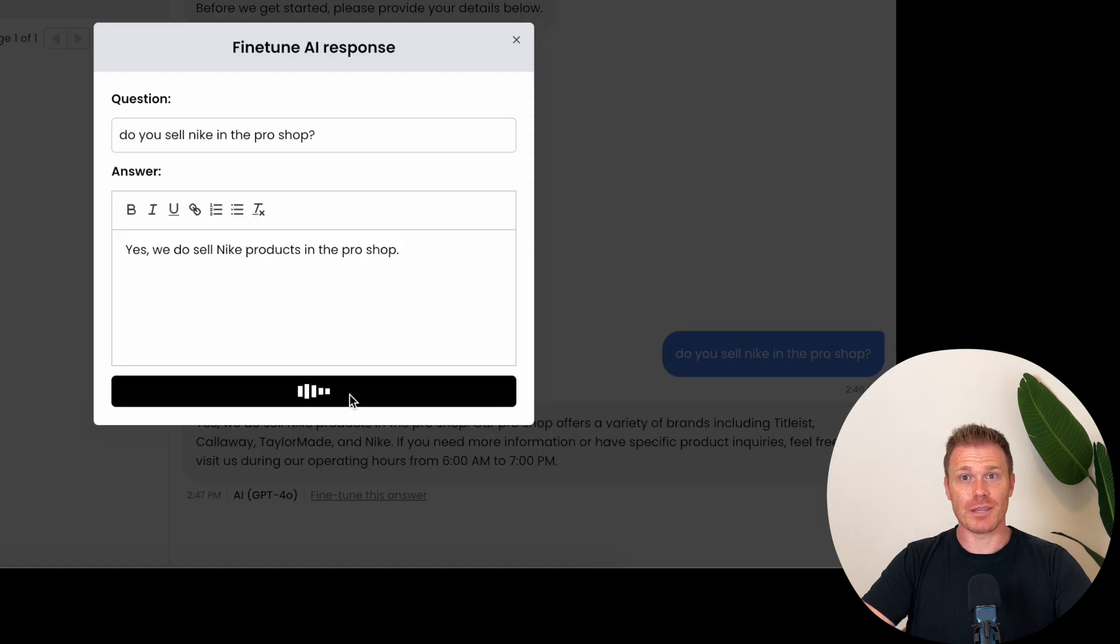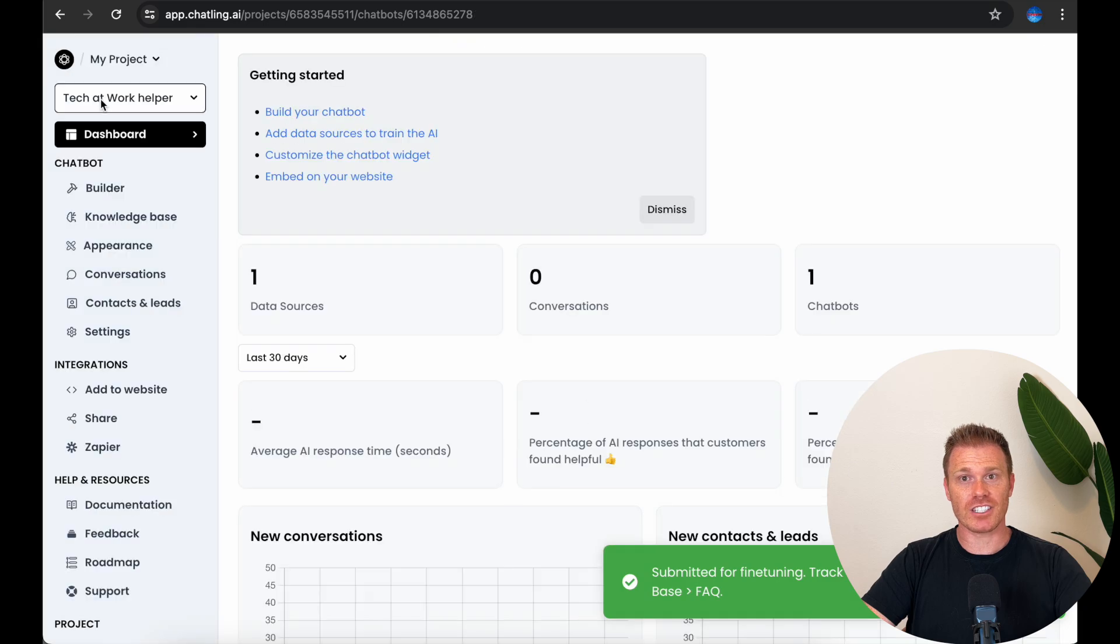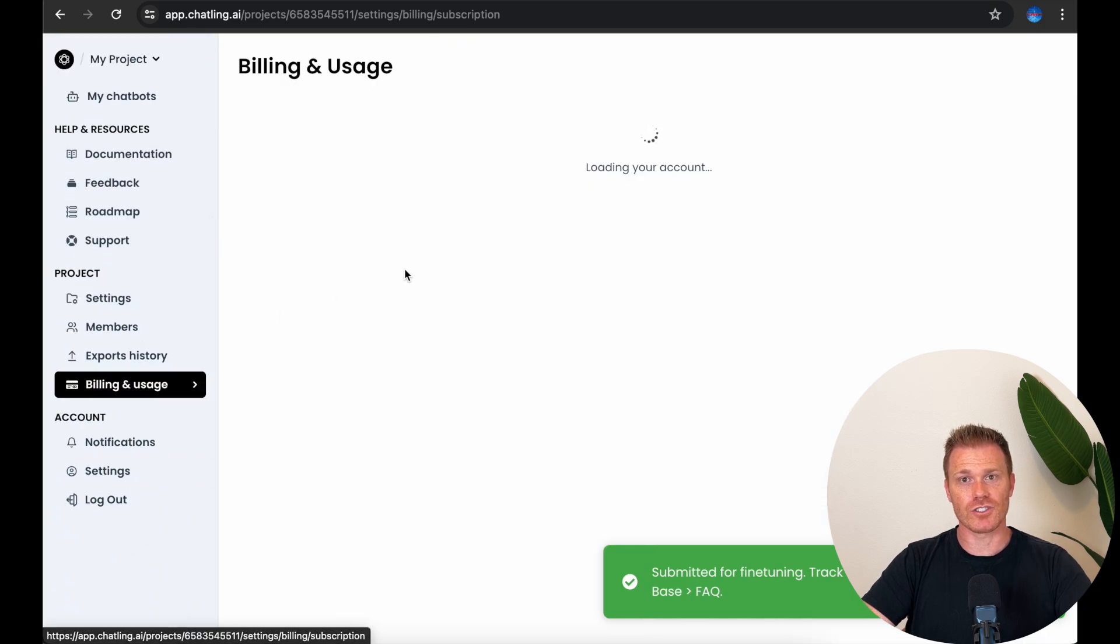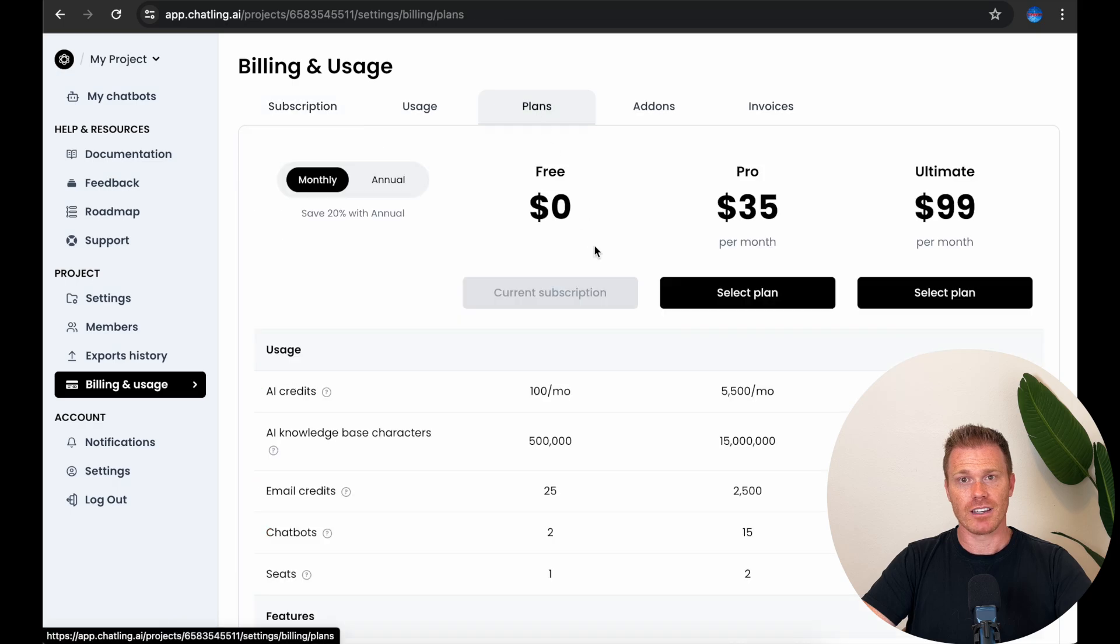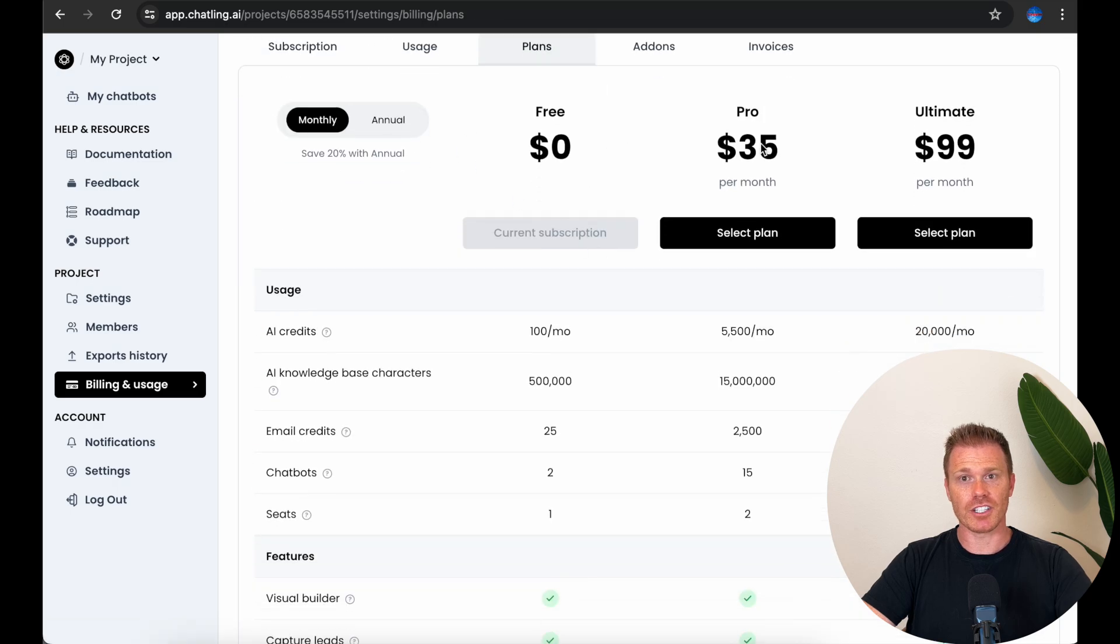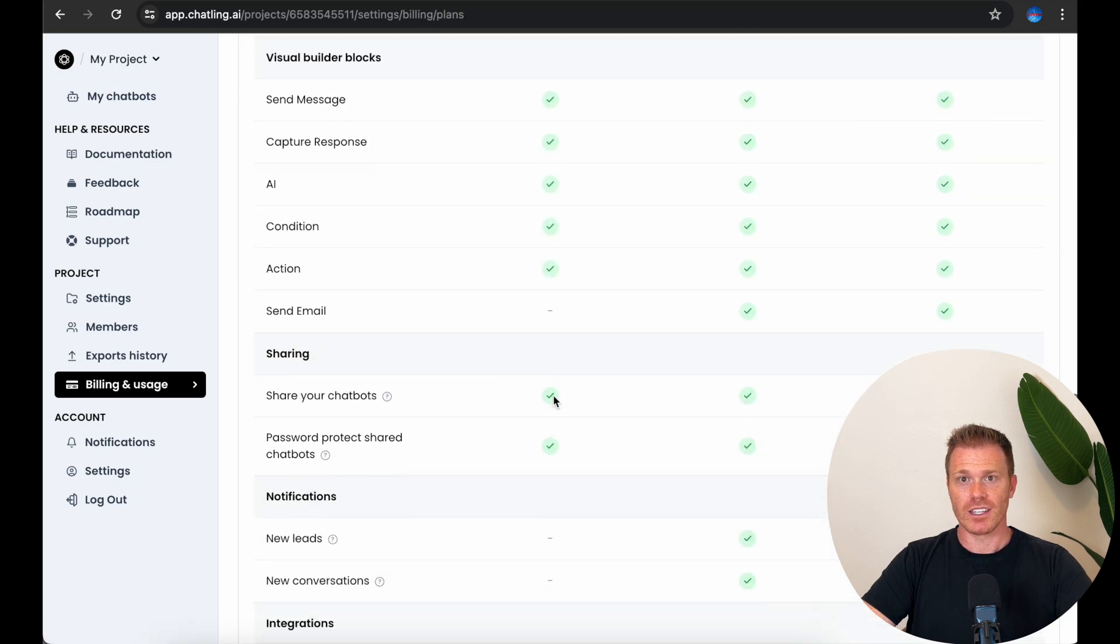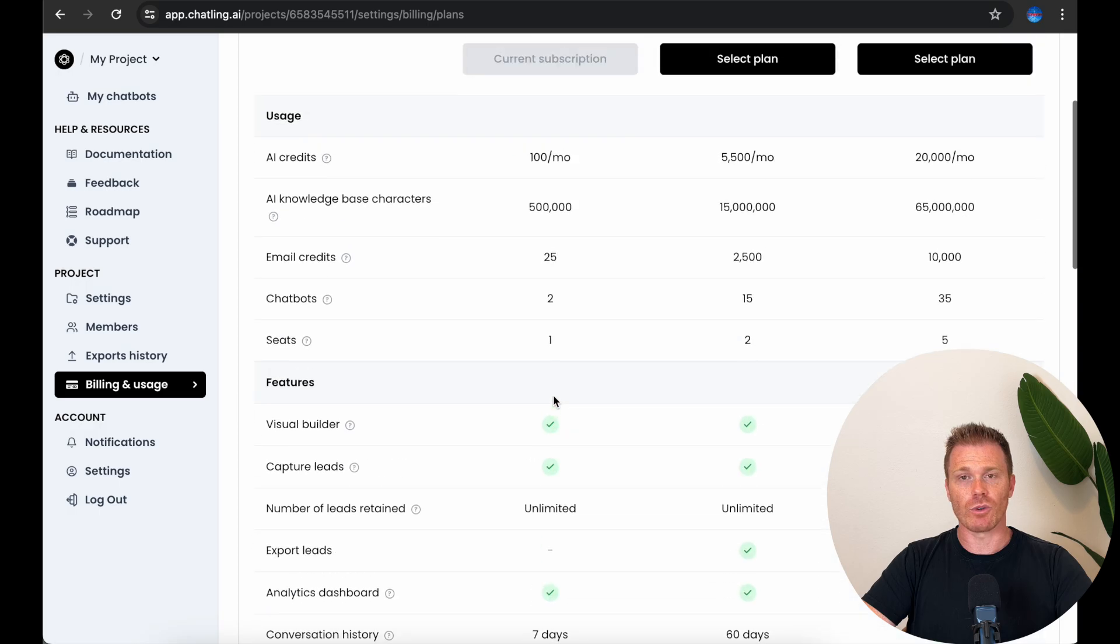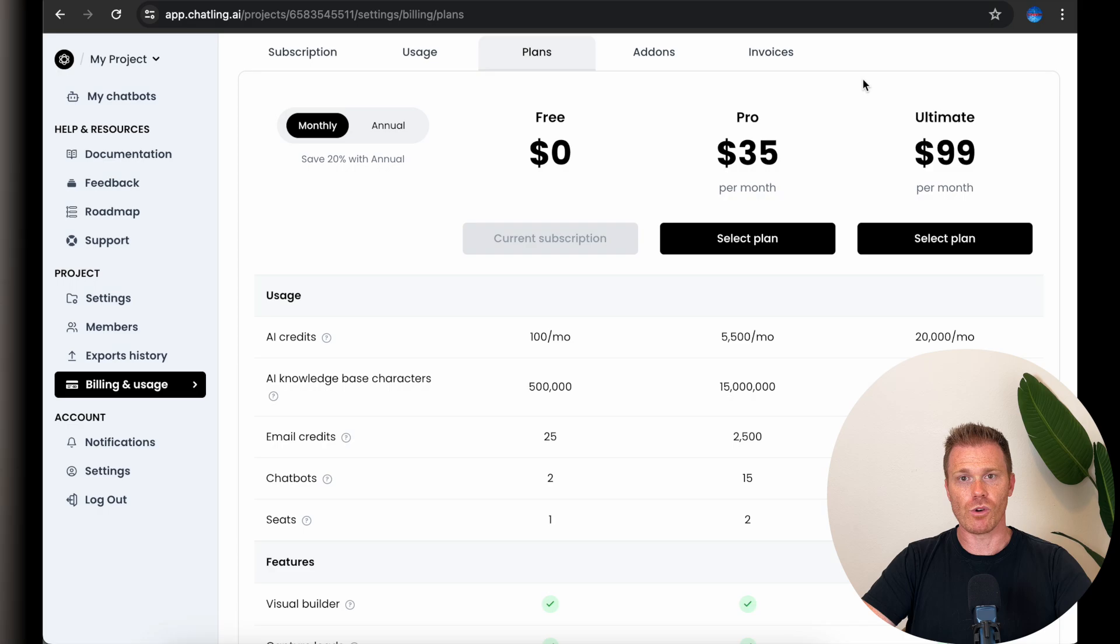Chatling offers most of its capability under their free tier, but they also have premium tiers that offer a ton of additional features and access to other AI models and the ability to create multiple chatbots. So you can build a chatbot for each page of your website if you want, and it'll be able to answer detailed questions about products or pricing, whatever you want.